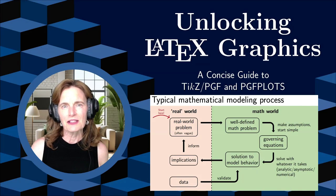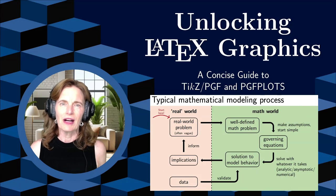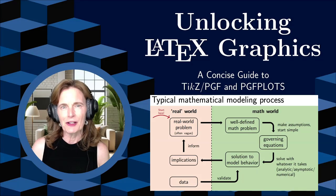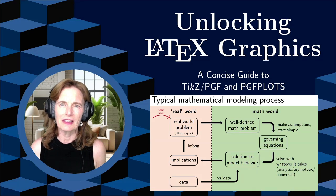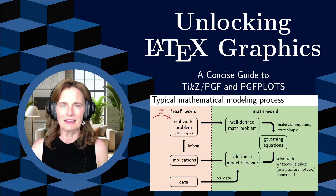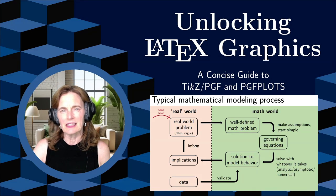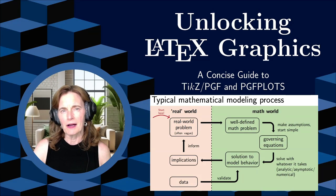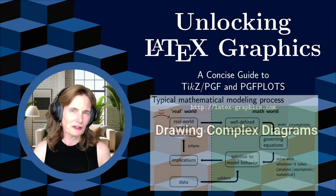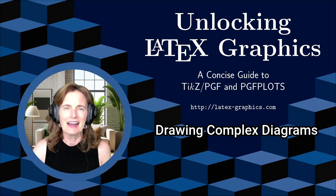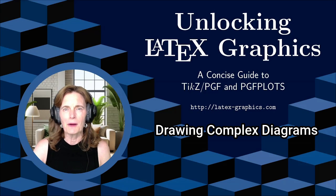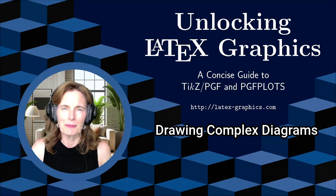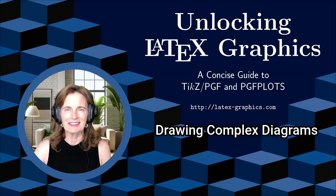In the process of doing so, I'll demonstrate various techniques available in TikZ for aligning graphics. I covered many of these details in a prior video that I'll link in the show notes, so I encourage you to also watch that. These videos are based on my book, Unlocking LaTeX Graphics, as well as some bonus materials.